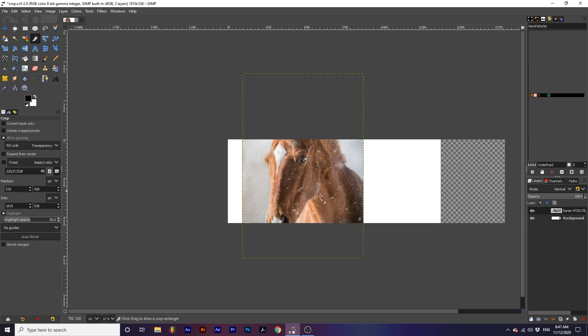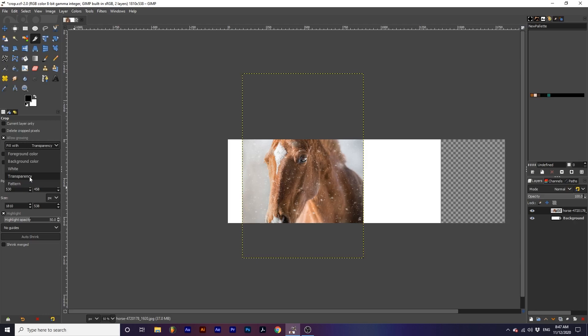The grow area drop-down will also become available and will let you decide what you want the grown area to be filled with. Since I had transparency selected, the grown area is filled with transparency.